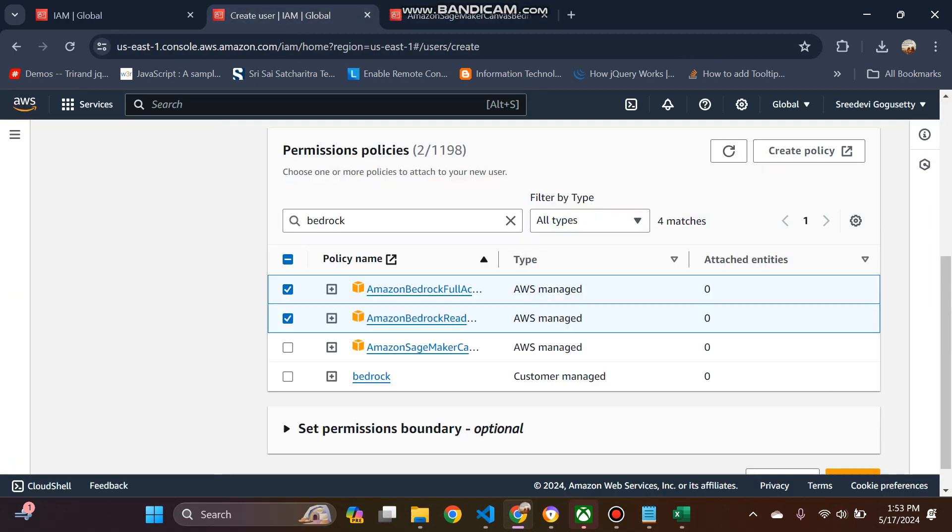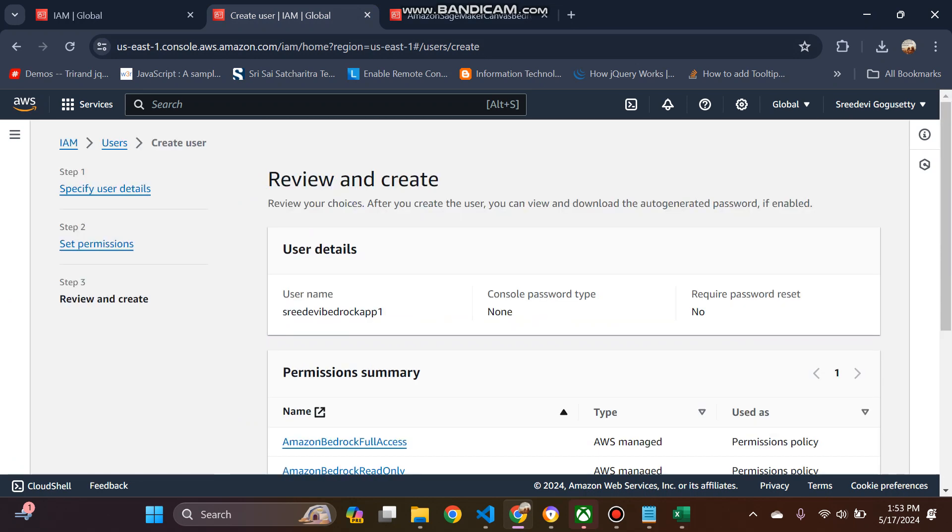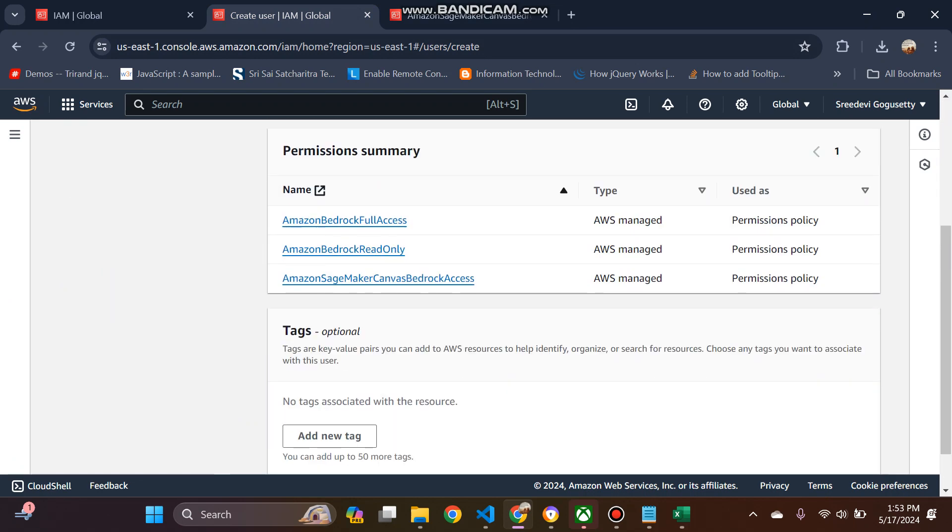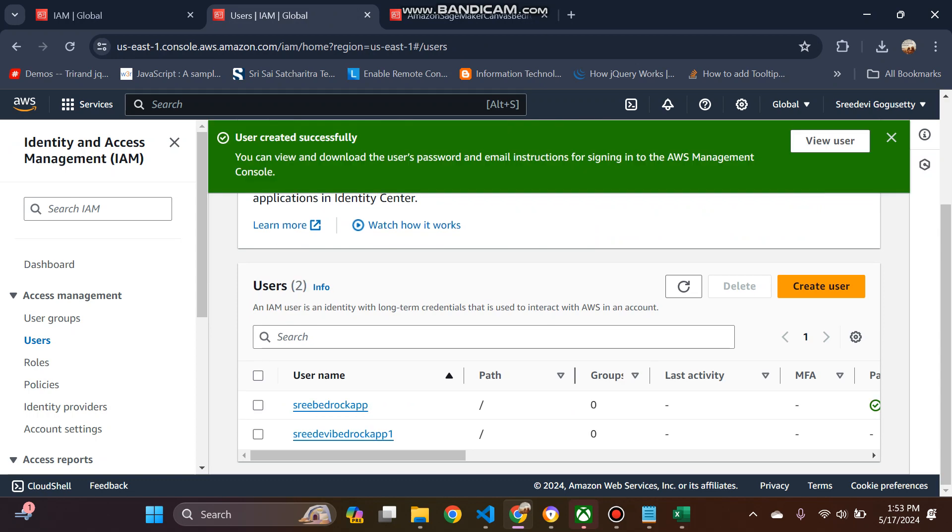What is this? Amazon Bedrock access only. So I will attach and then click on next and then click on create user.